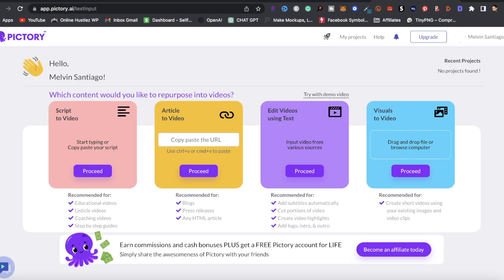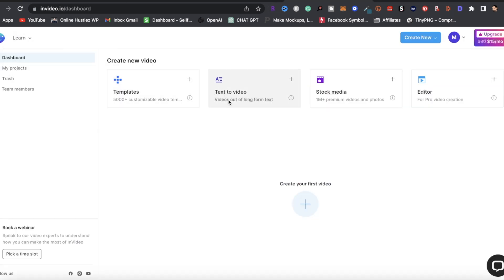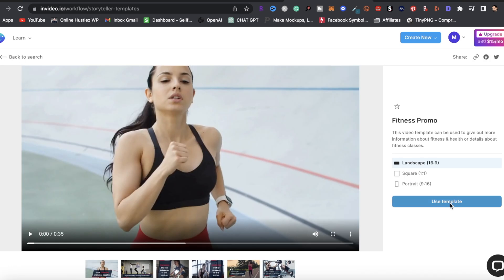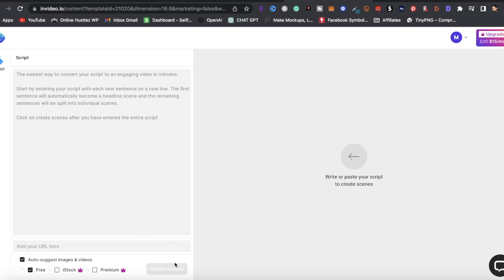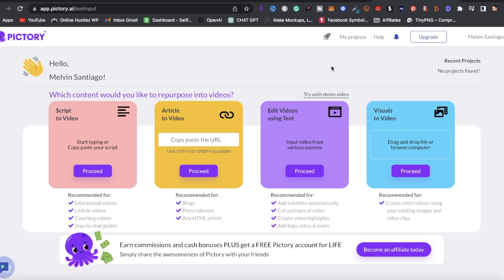To create the videos, you can use a platform like InVideo or Pictory, where you'll use the text-to-video function to help create your faceless YouTube videos. In InVideo, click on text-to-video, choose a template, click 'use template,' paste the ChatGPT content, and click 'create scenes' — it'll structure your video. You can edit the video, add photos, and everything is plug-and-play. Pictory.ai also has a 'script to video' function — just click proceed and follow the prompts.